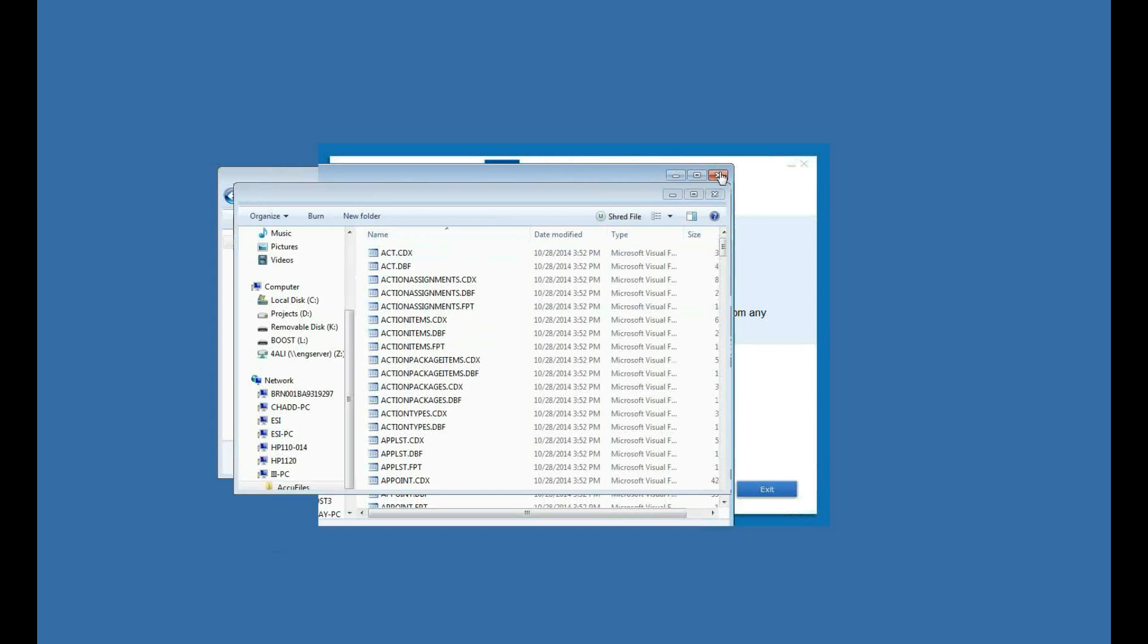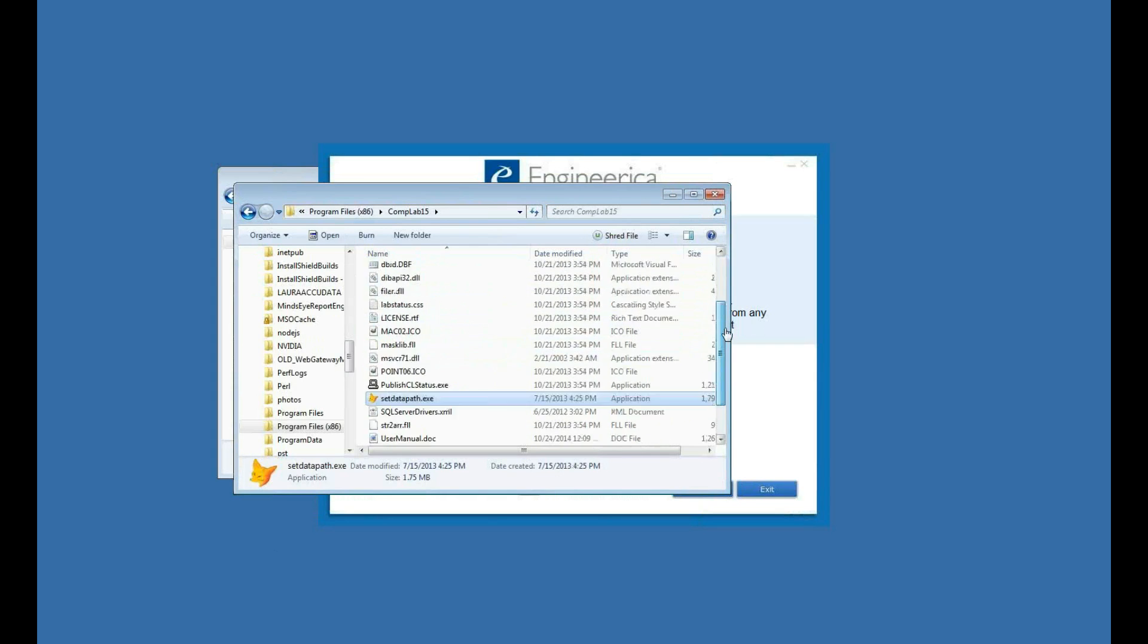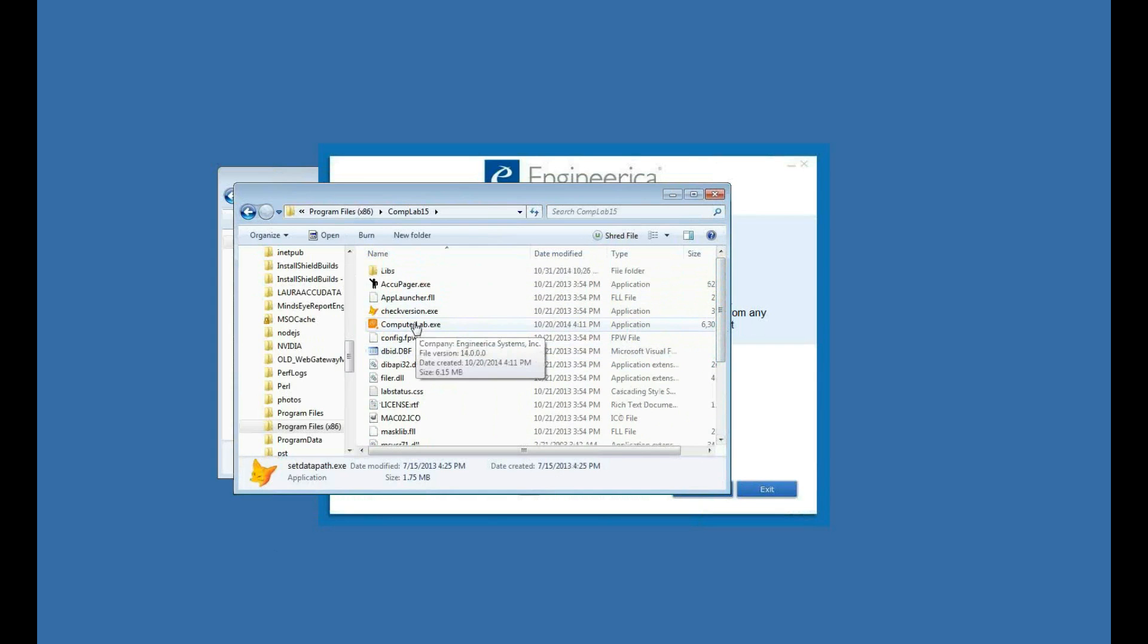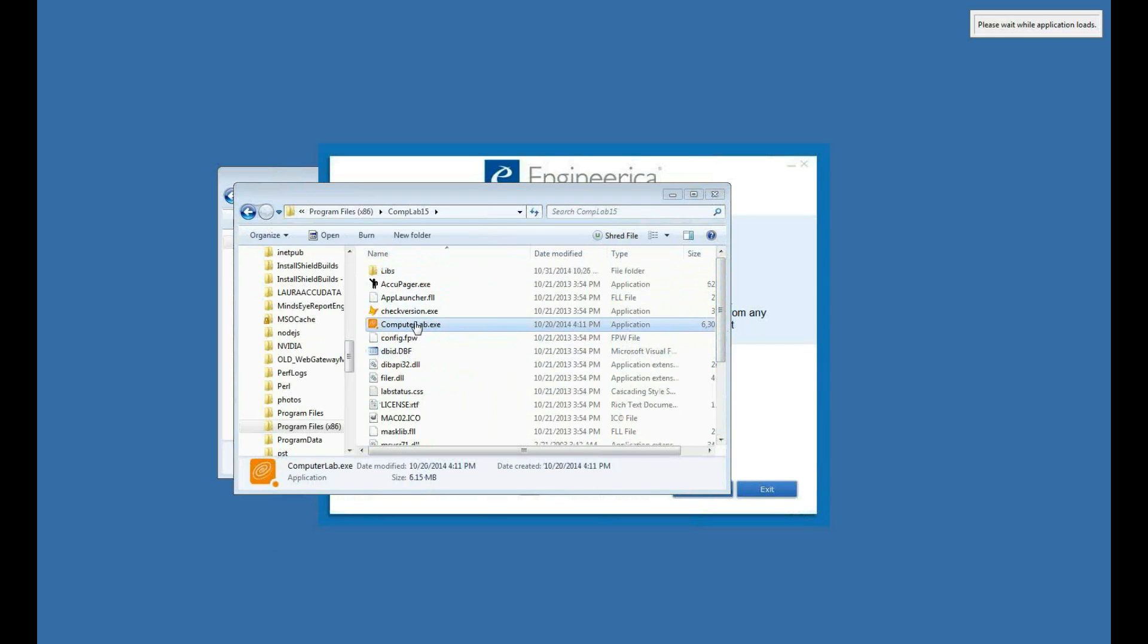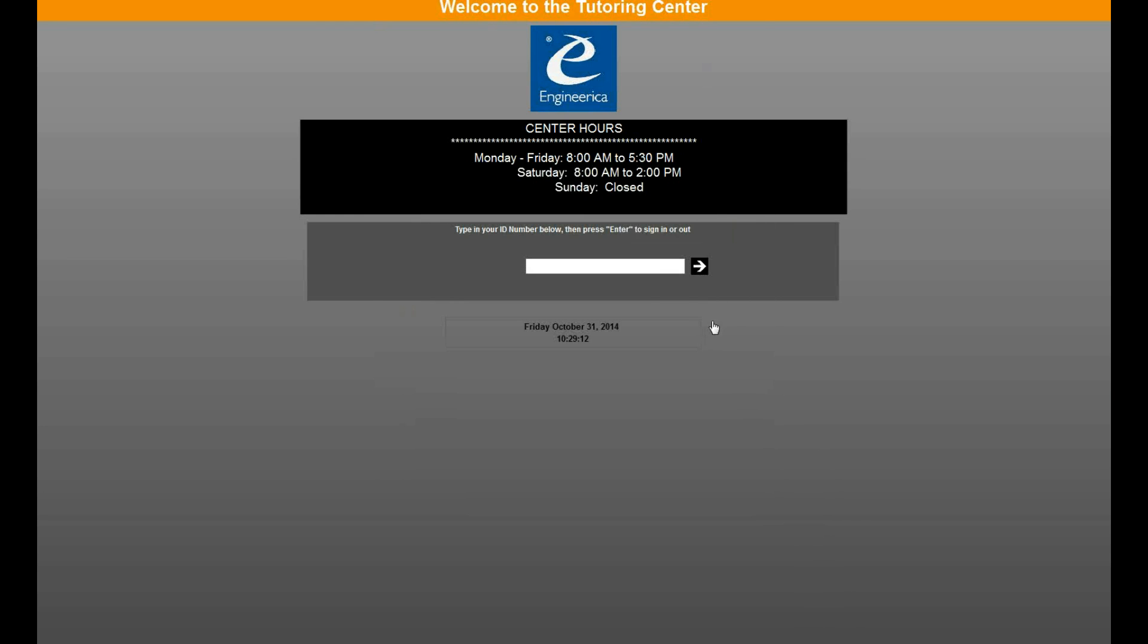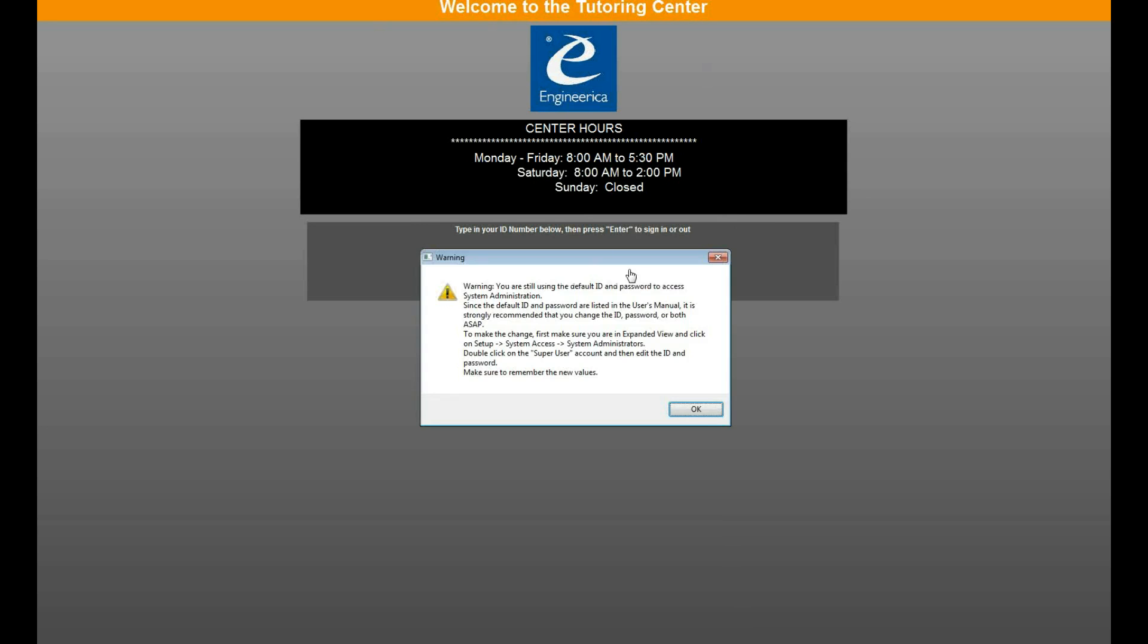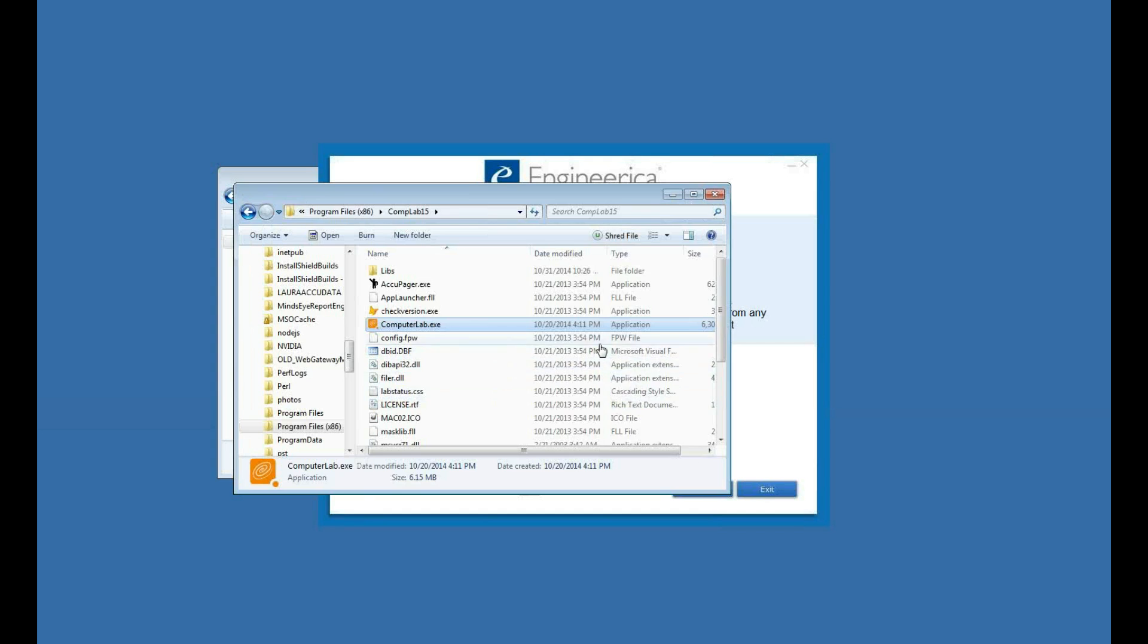Now I'll run the Computer Lab again, and it will now be pointing to that database out on my server. So now the Computer Lab opens. If I want to log in as an administrator, I can do so. It would be the same administrator, root, admin ID, and password that I use to connect to the AccuTrack database via AccuTrack. So when I do that, it tells me I'm using the default.